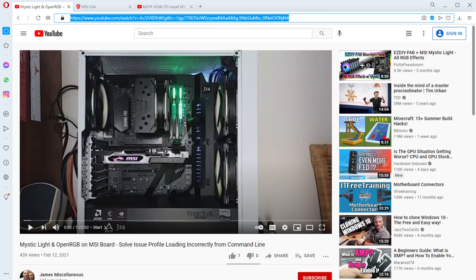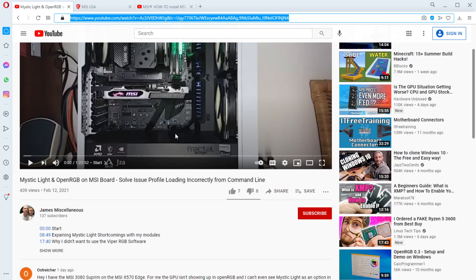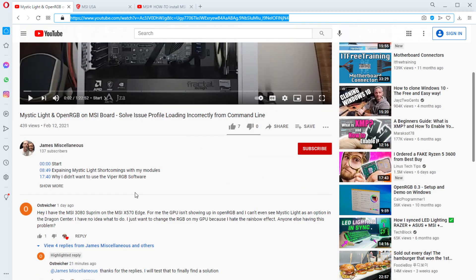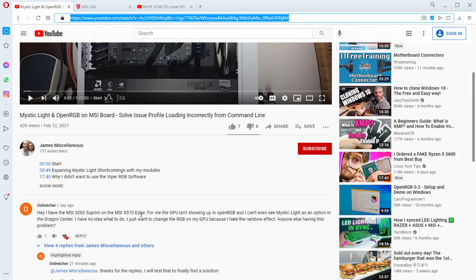Alright, how's everybody doing on this Saturday afternoon? I'm looking at my video that I did on OpenRGB and somebody commented asking about why he couldn't control the RGB on his MSI 3080 Supreme. He has it on an MSI X570 Edge motherboard. I know MSI has multiple versions of the Dragon Center software.